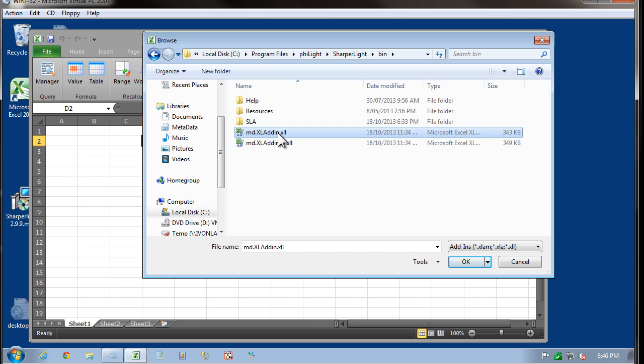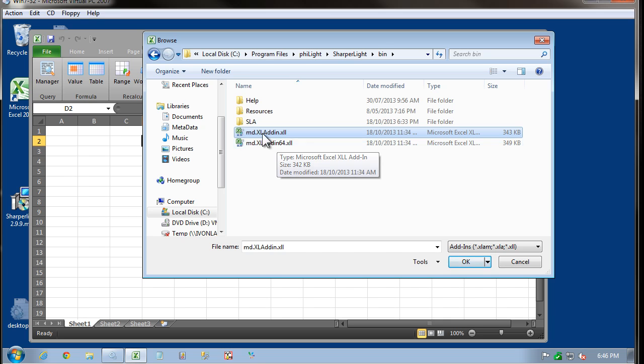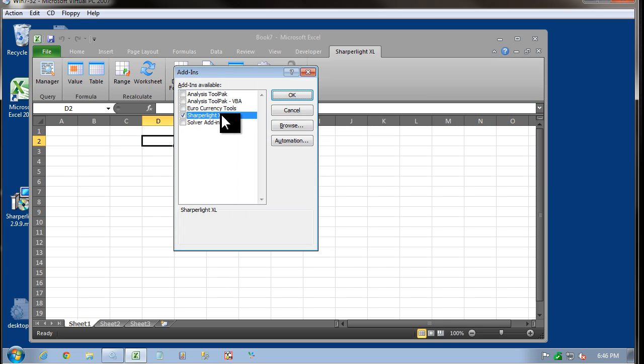If you did choose the wrong add-in, an error would appear and you could go back and select the correct one. You can see now that Sharpa Lite Excel is appearing in the list.